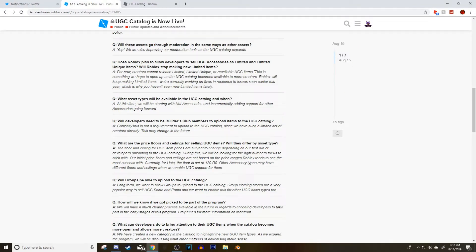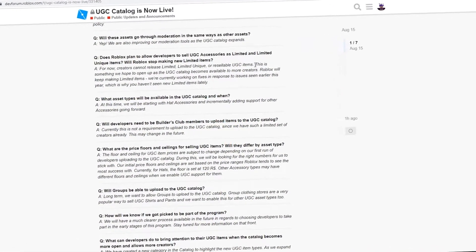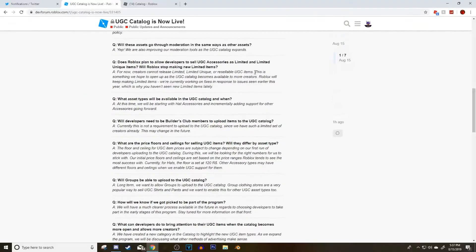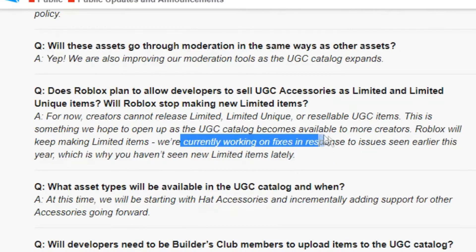Which by the way, they are trying to get more creators to be able to upload hats on Roblox in the next year, they said, which means limiteds may be coming back in the next year.